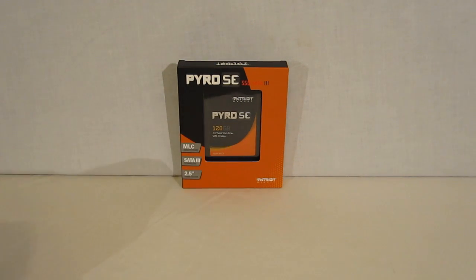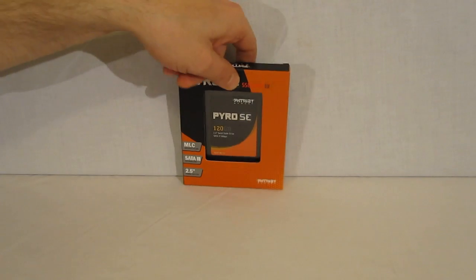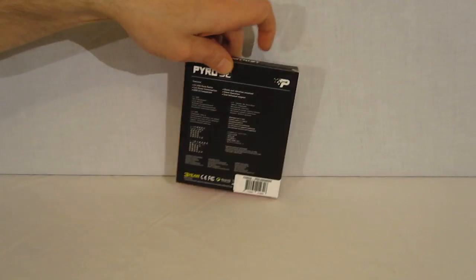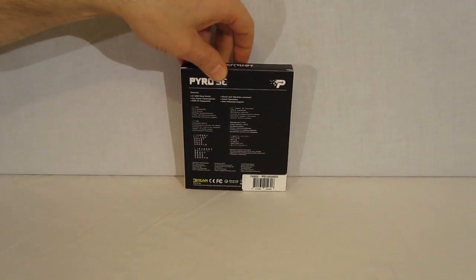Clearly visible is the Pyro SE itself. Moving around to the back of the packaging,